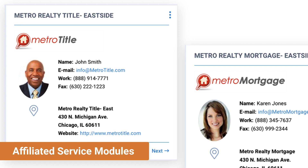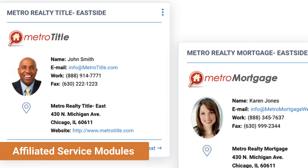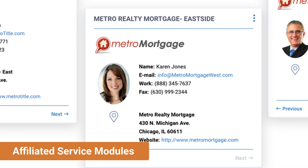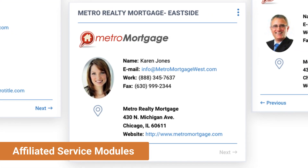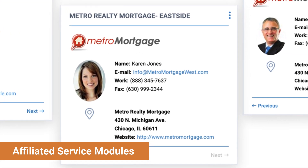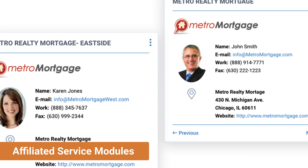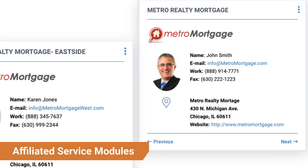With affiliated service modules, your preferred mortgage, title, home warranty, insurance, or other specialized services can be prompted within RPR and reports.